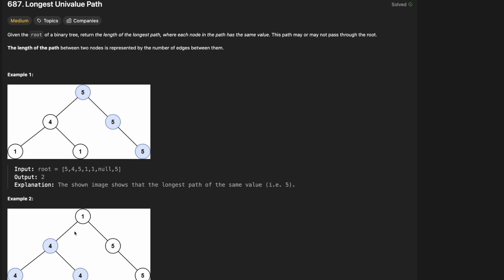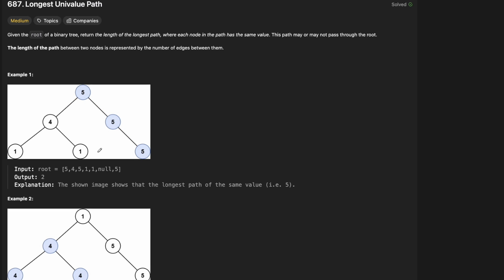Let's look at some examples. We have this tree: 5, 5, 5, 4, 1, 1. So what is the longest path? Obviously we can see that it's going to be these three fives here because this is all one path and all of them are five. There's really no other path. There's the one node one and the one node one here, but we can't connect them because of the four, so that can't be the longest path. The four is on its own because this is a one, this is a one, this is a five. So the only path is this five here.